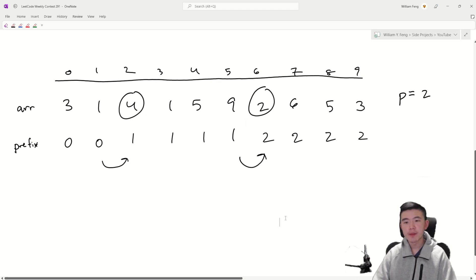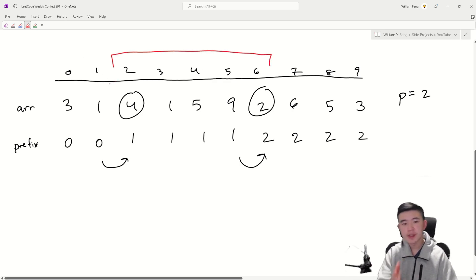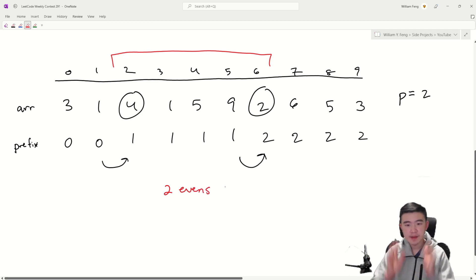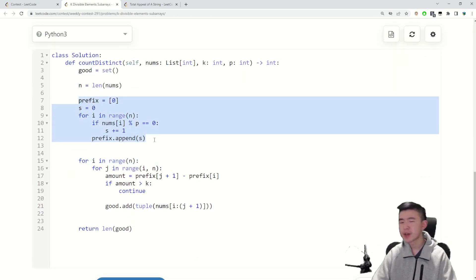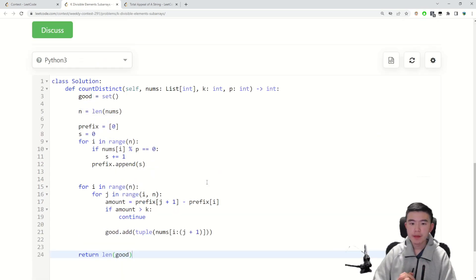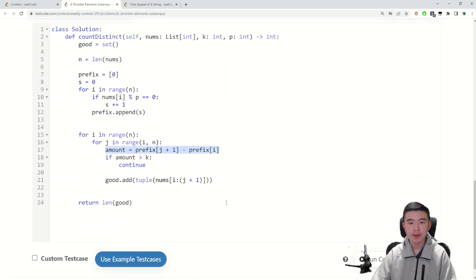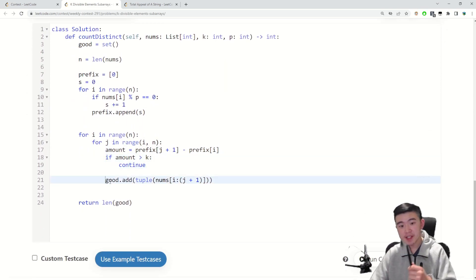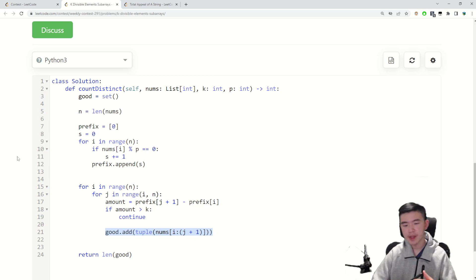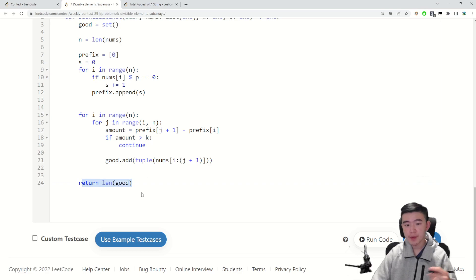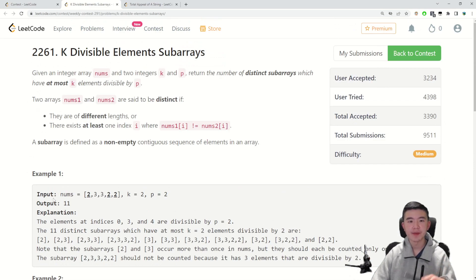That prefix sum is going to help us determine which subarrays satisfy the given condition, because we could use it to tell us exactly how many evens are in a given subarray. We can apply this to the general problem by constructing a prefix sum that tracks how many numbers are divisible by P up to a given index. Then we can use an O(n²) algorithm to loop through all possible subarrays, and for each subarray find how many numbers are divisible by P. If it satisfies the condition of at most K such numbers, we add it to a set. Sets ensure all elements are unique, so every subarray is only counted once. After that, we just return the size of the set.